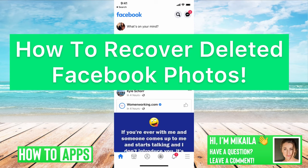Hey guys, it's Mikayla, and today I'm going to walk you through how to recover deleted Facebook photos. It's pretty quick and simple, so let's jump in.